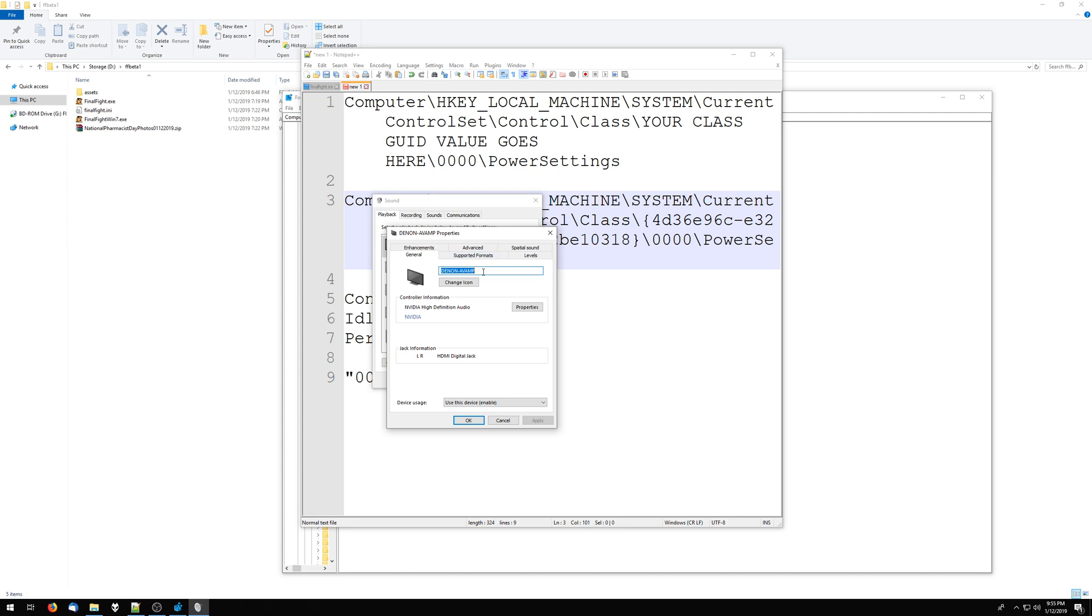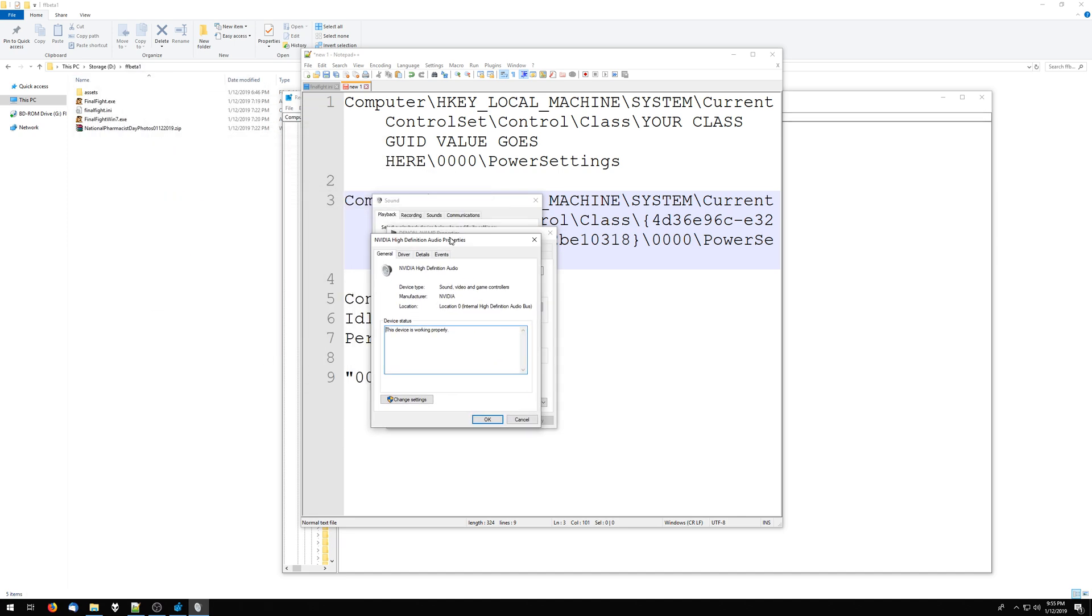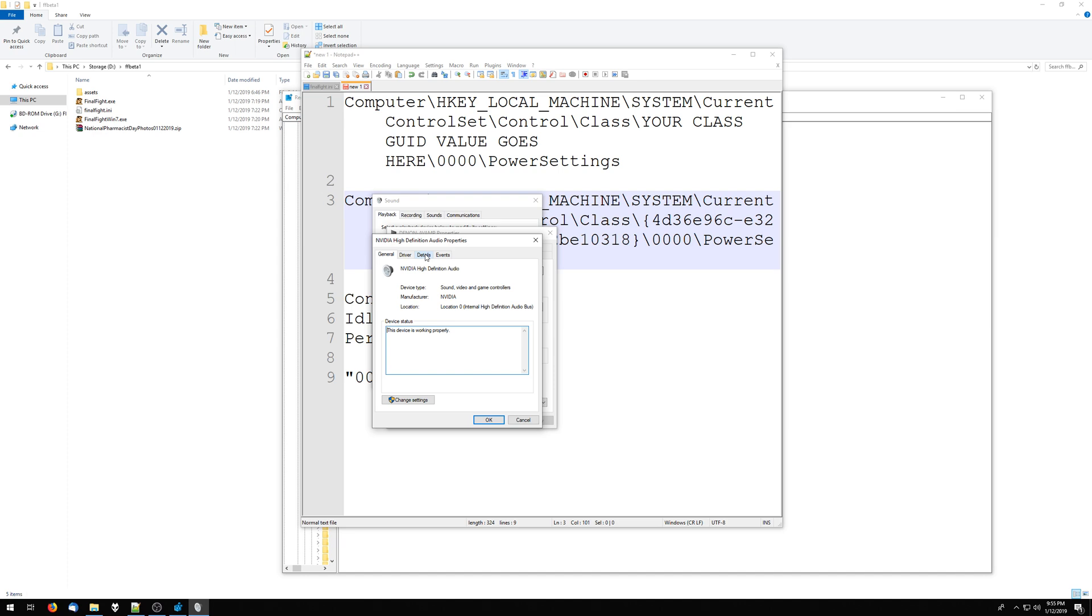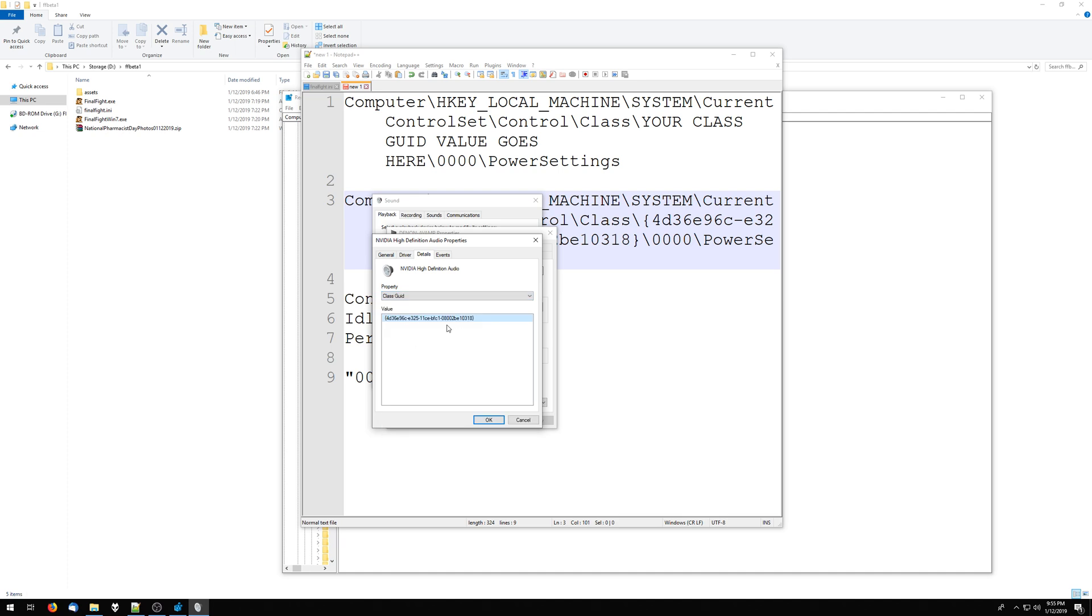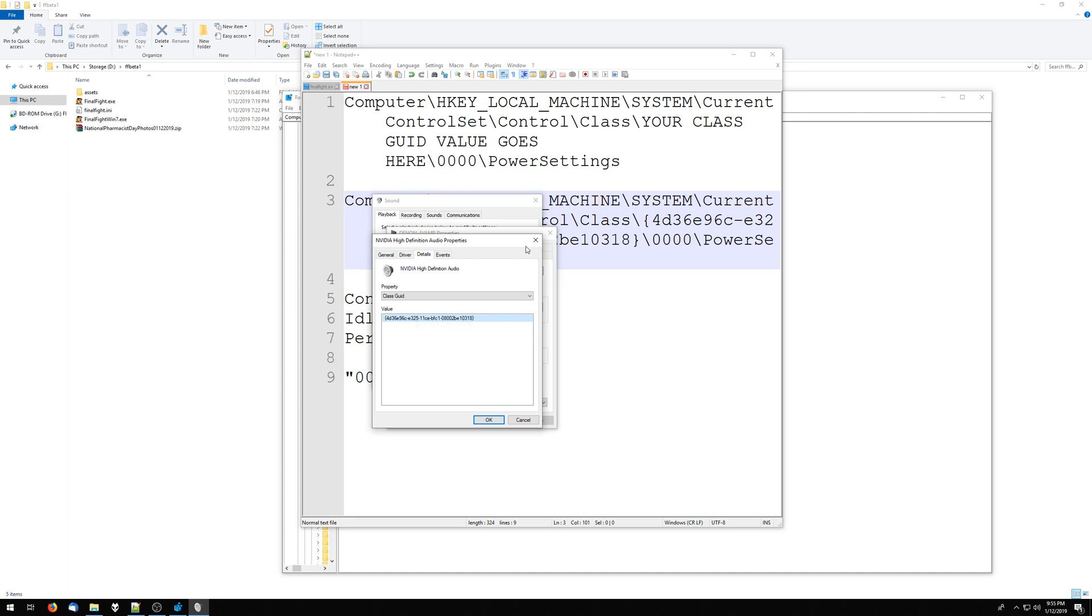and then I go into properties here, if I go into details, and then in the property drop-down here, I can do class GUID. This will tell me the ID of this device in Windows. I can copy this thing out.